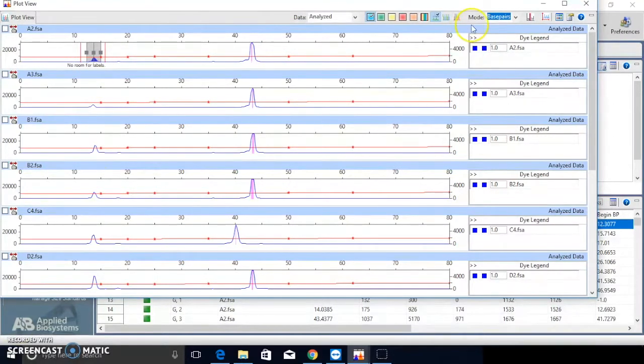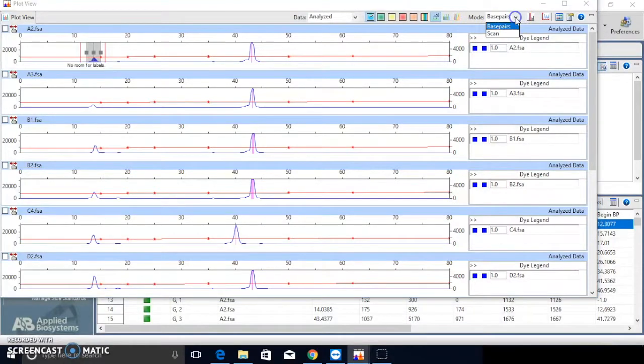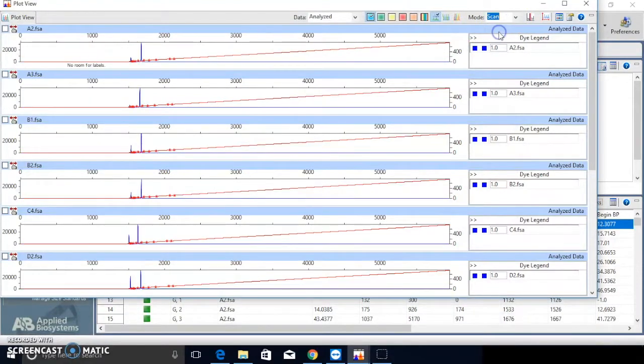You can also switch the view to scan mode. It might give you more useful information for some cases.